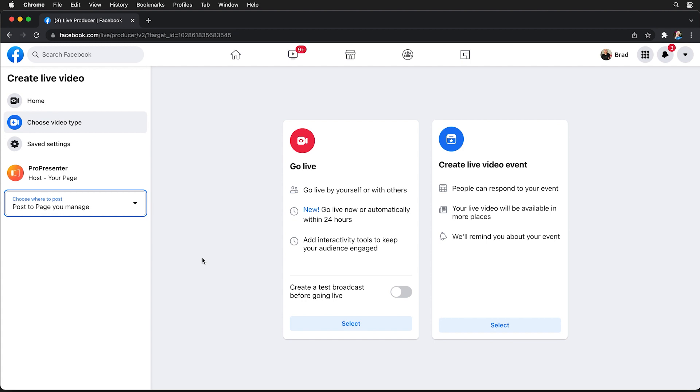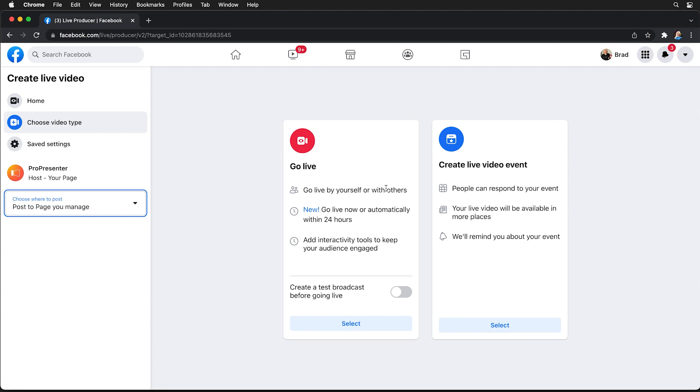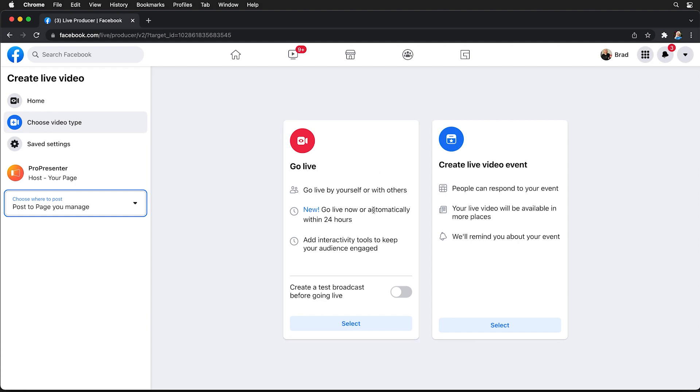Once you've selected where you want to stream to you can choose to go live or create a live video event. Now what's the difference between these? When you go live you're going to go live now or automatically within 24 hours, but if you want to schedule something in the future you can create a live video event. If you do weekly streaming events go live is probably going to be your best option, but if you're going to do a one-off event that you want to build some extra momentum around, then I would suggest using the live event option, but both options work with ProPresenter.